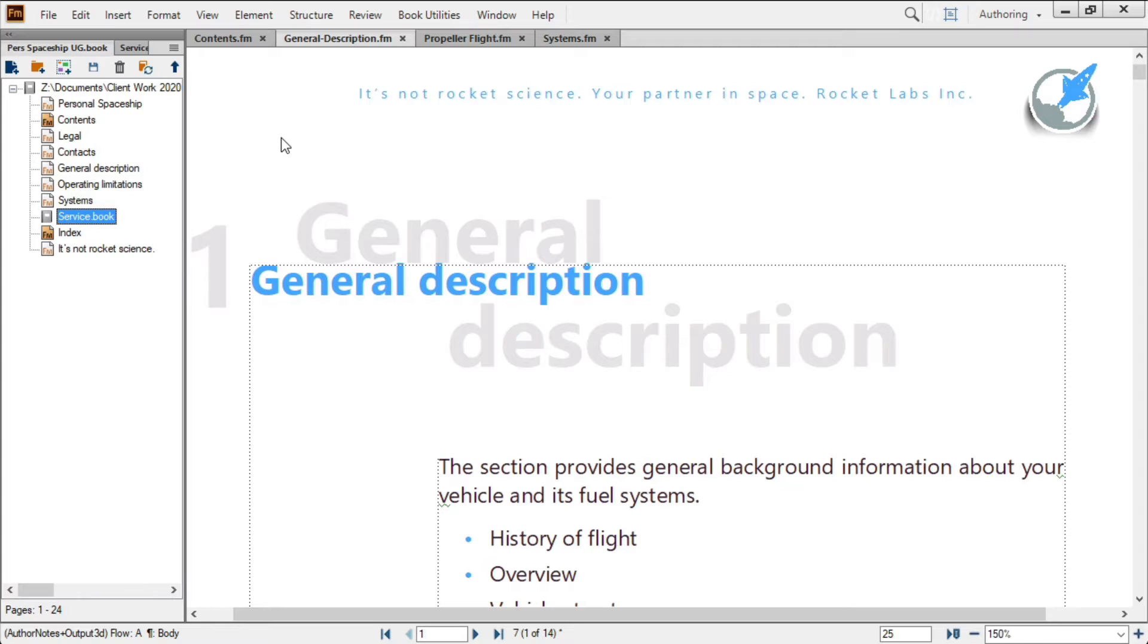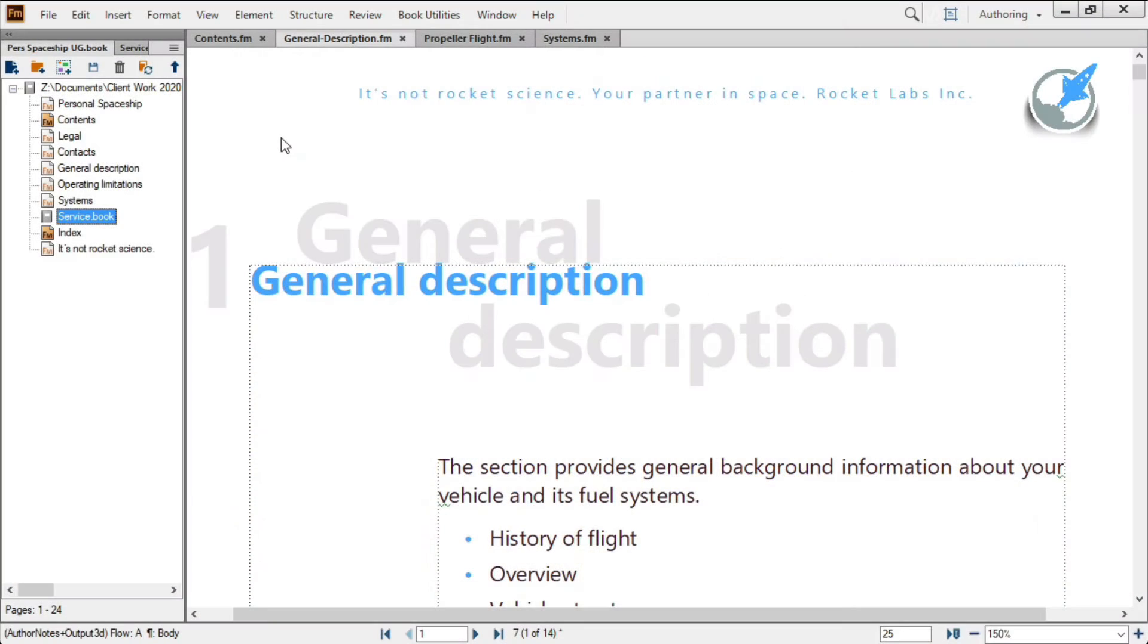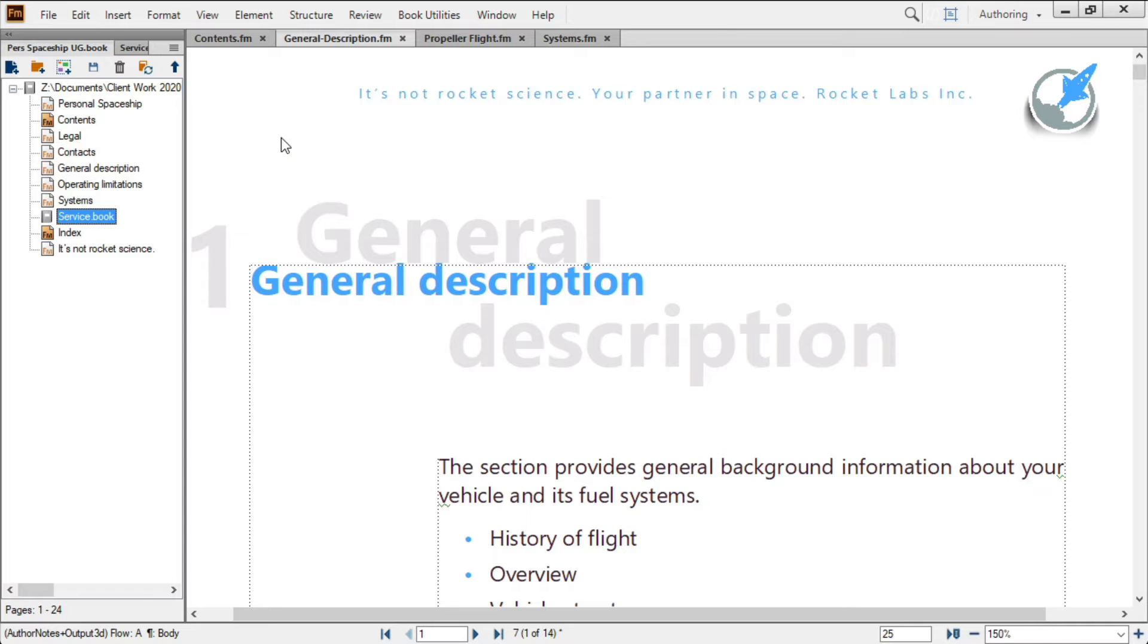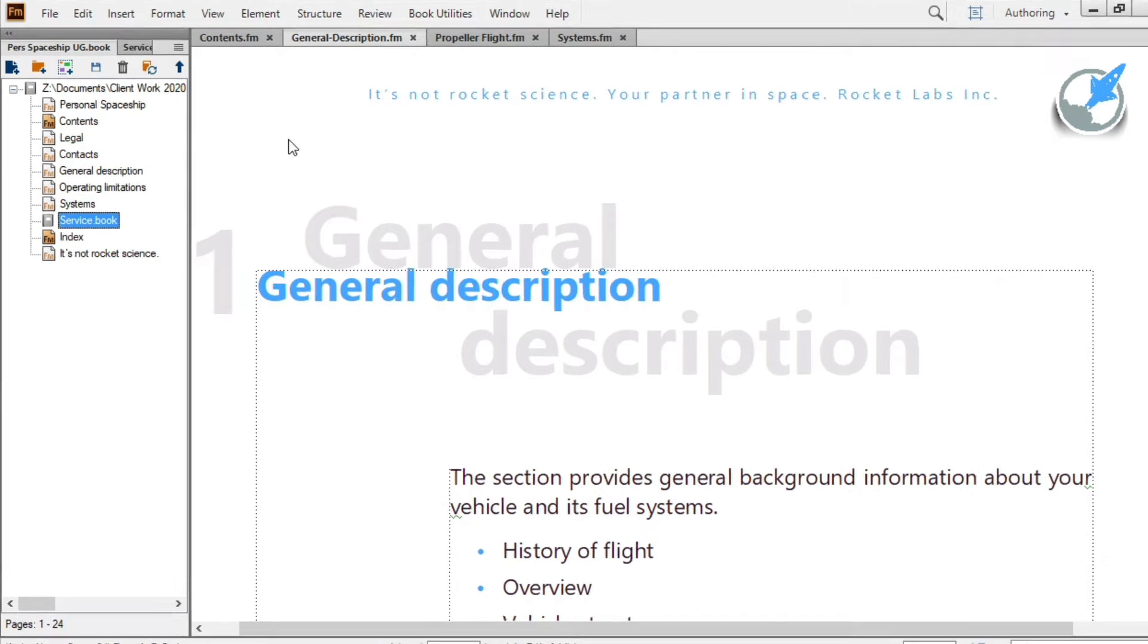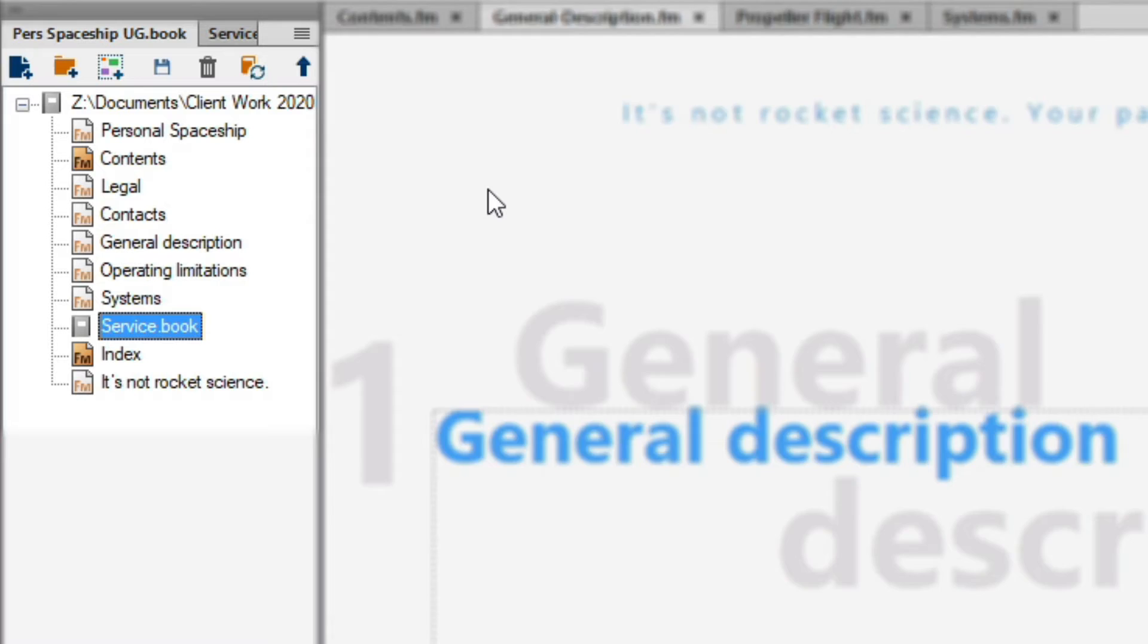Whether working in a single document or across multiple related projects, technical communicators regularly need to keep track of, reference, and reuse the content in their projects. FrameMaker provides a wide range of options to do just that, starting with FrameMaker's book structure.